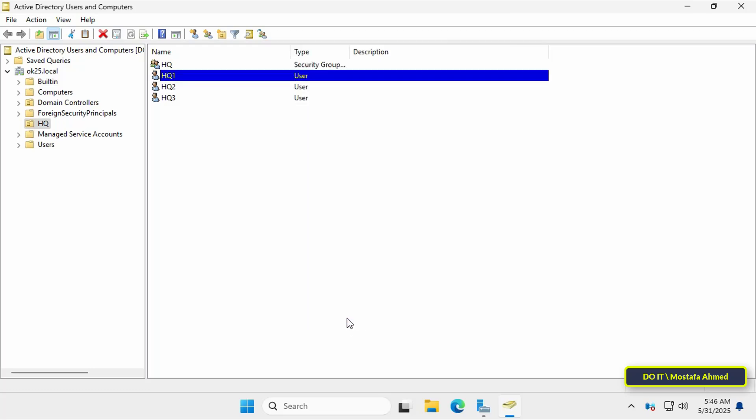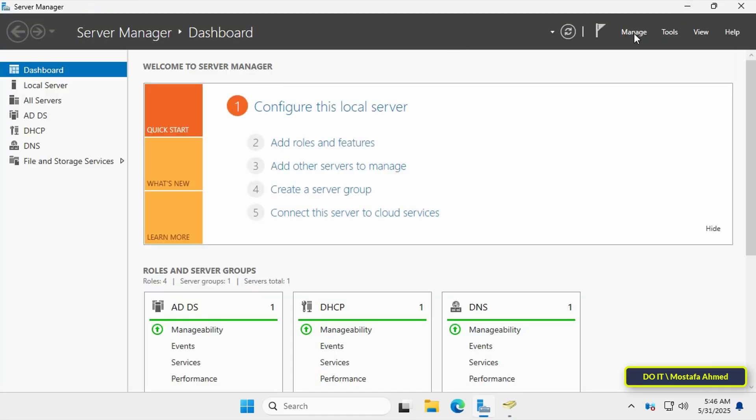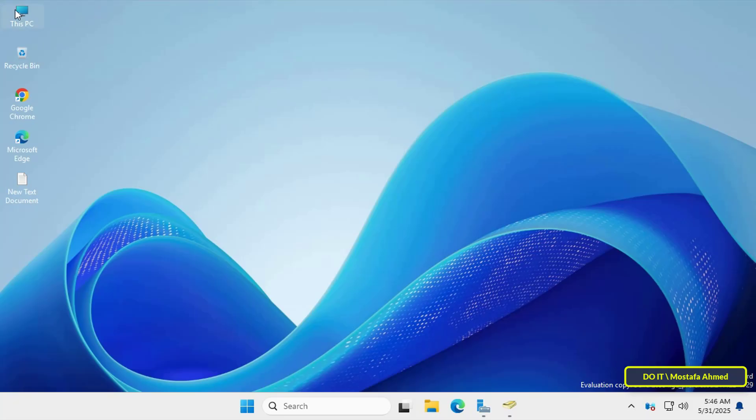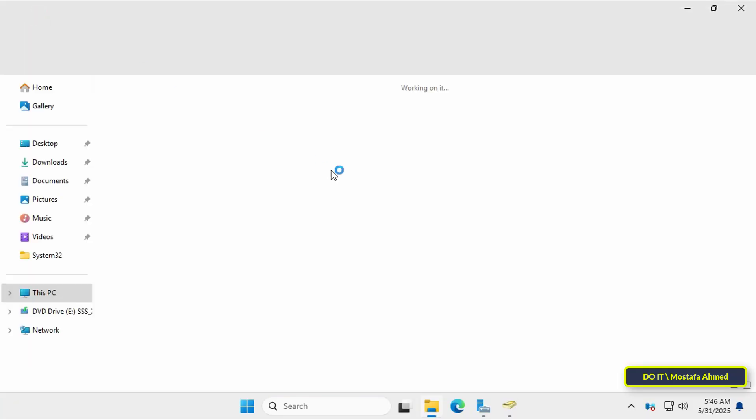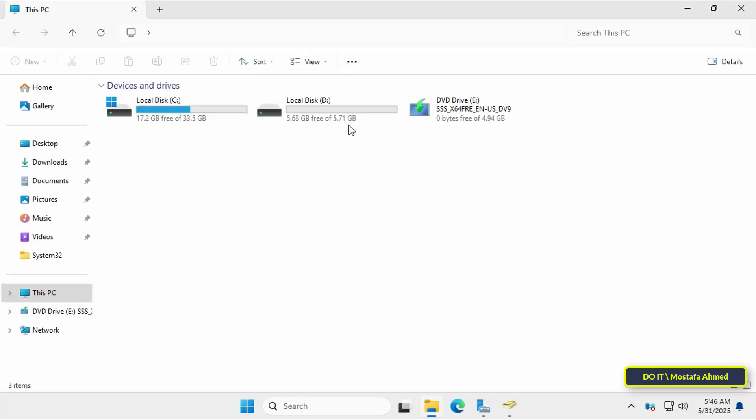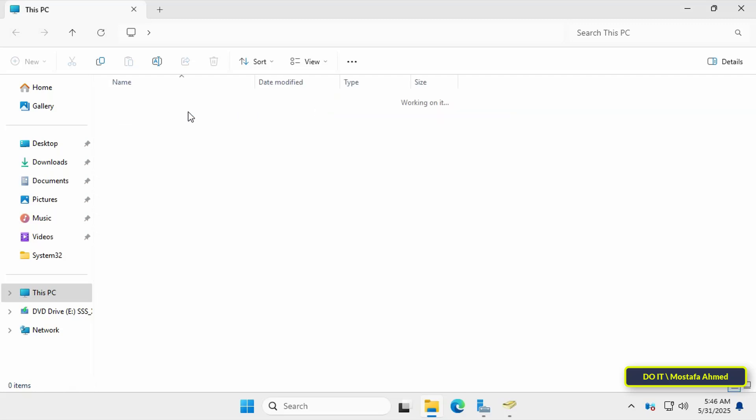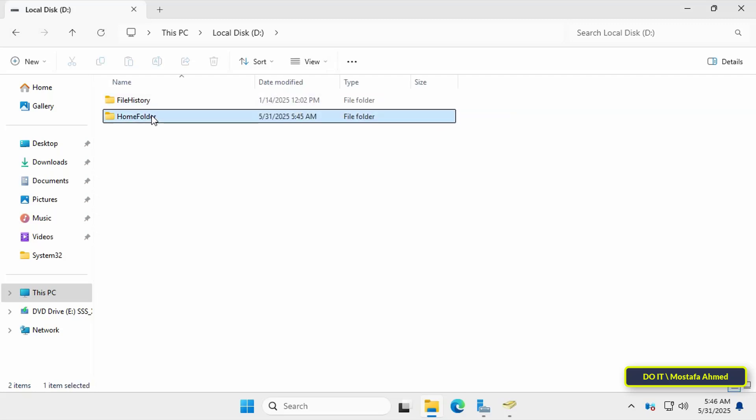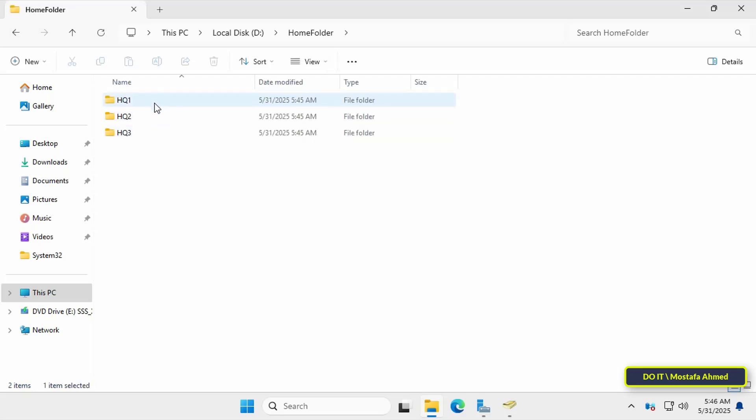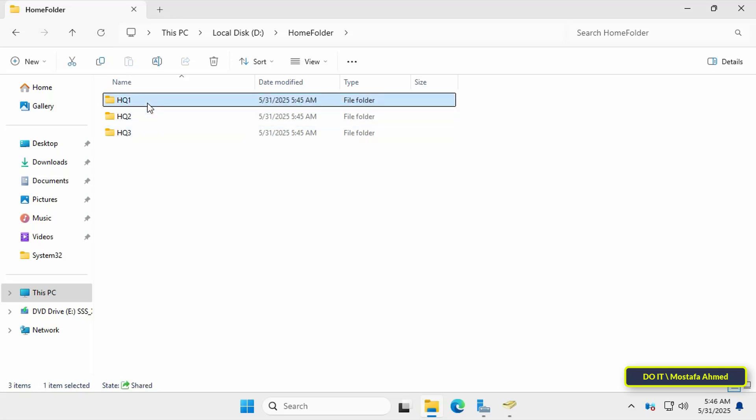Now, you can close open windows. Also, open the shared folder we created. Here, you will find that it has automatically created folders with the names of the domain users we assigned. This will make organizing easier for stored folders and files.